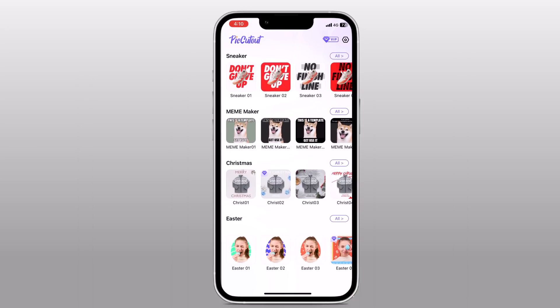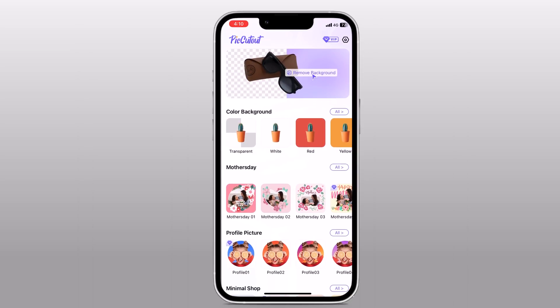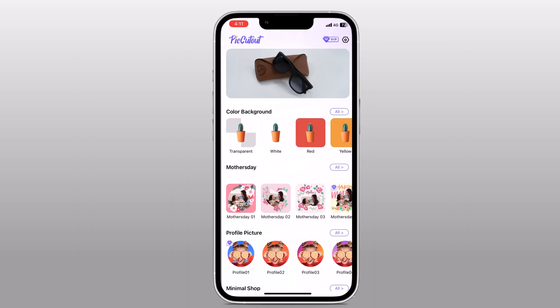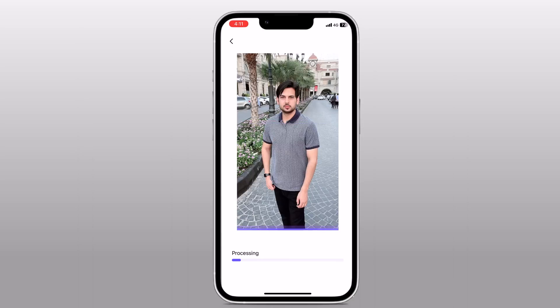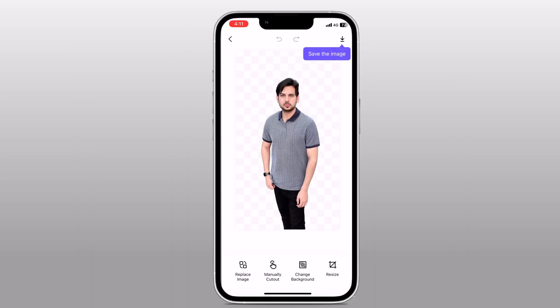So let's say you have a photo that you want to remove the background from. Tap on the remove background option, which is usually prominently displayed on the top of the app. Then select the photo you want to remove the background from. Once you have chosen the photo, it will be displayed on the screen. As you can see, it has removed the background very quickly.